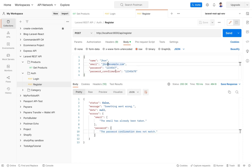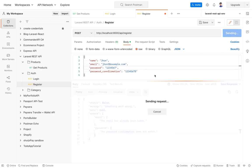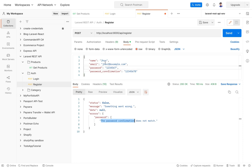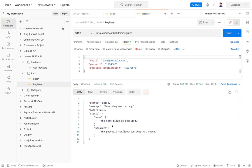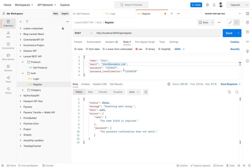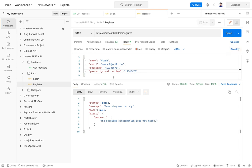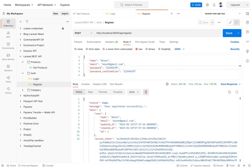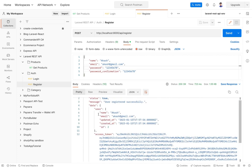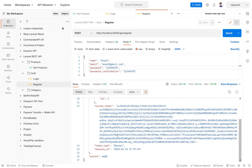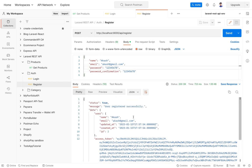Testing with a new valid email like john2 shows only 'password confirmation doesn't exist'. If name is missing, 'the name field is required' appears. Providing all valid data — name, valid email, matching password and password_confirmation — results in: user registered successfully, with user data, access token, token type, and expiry. Our registration API is done.